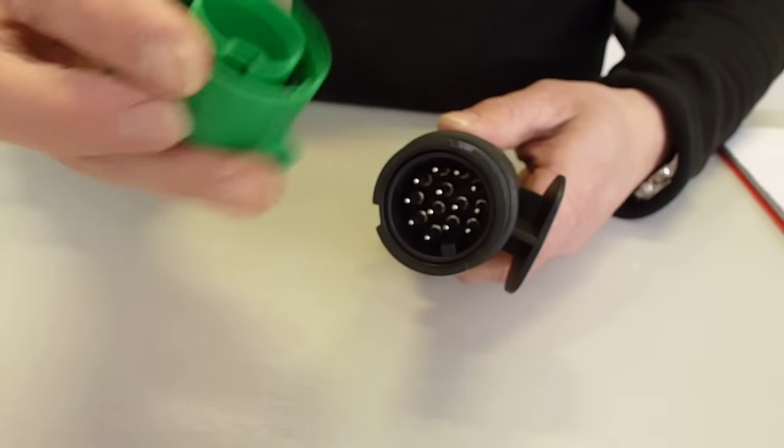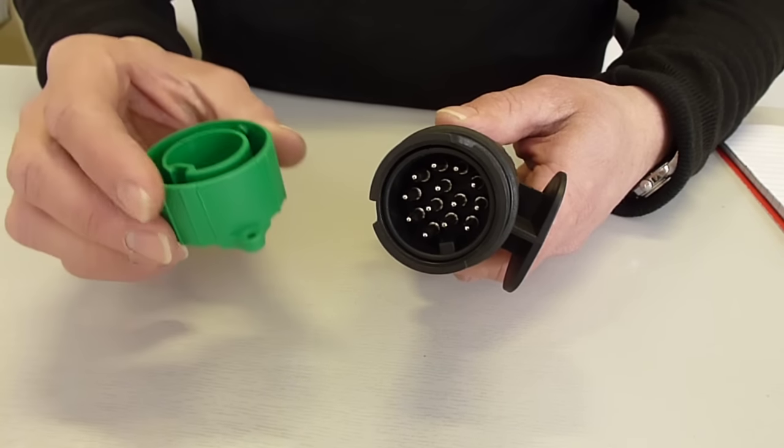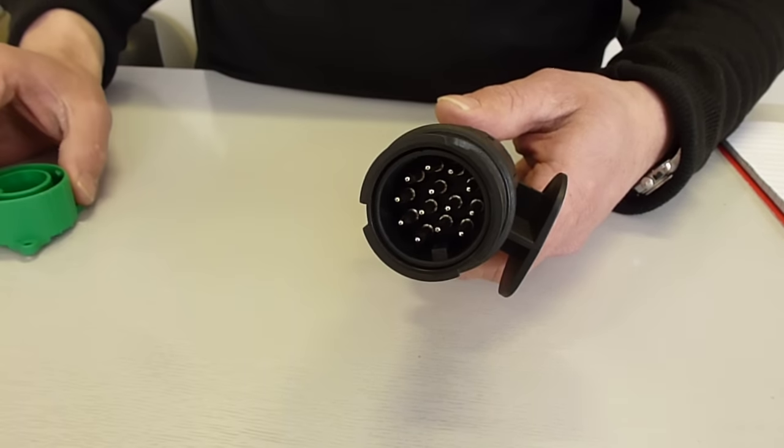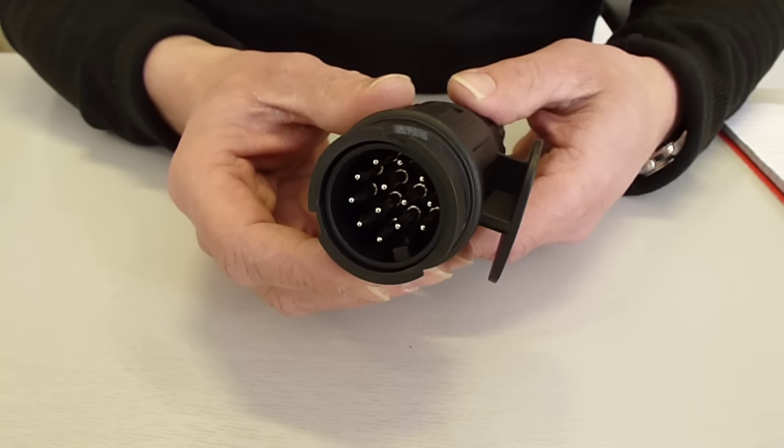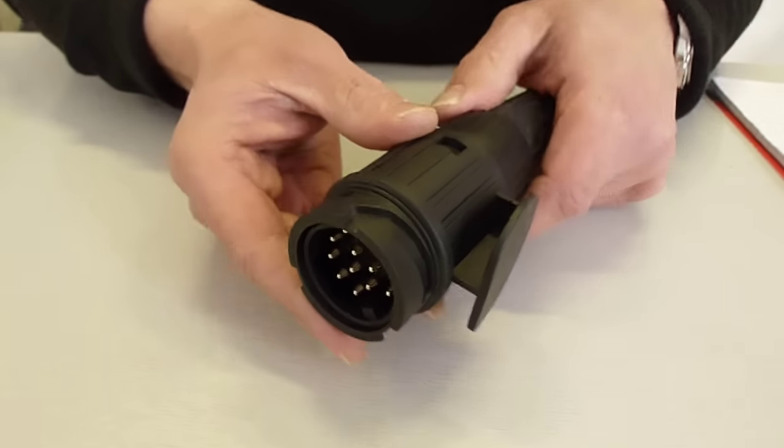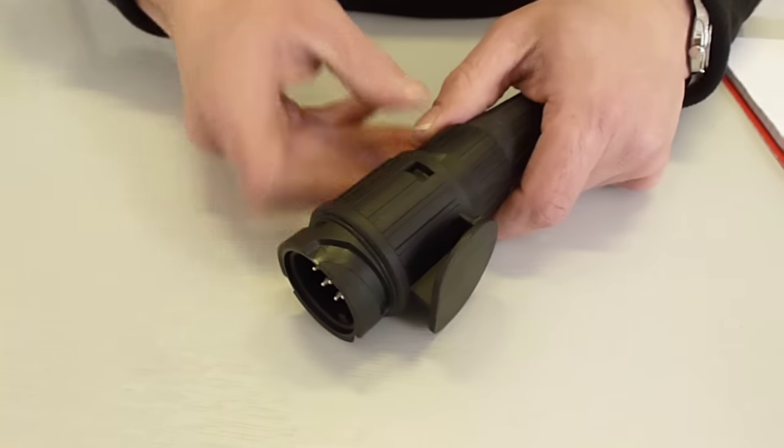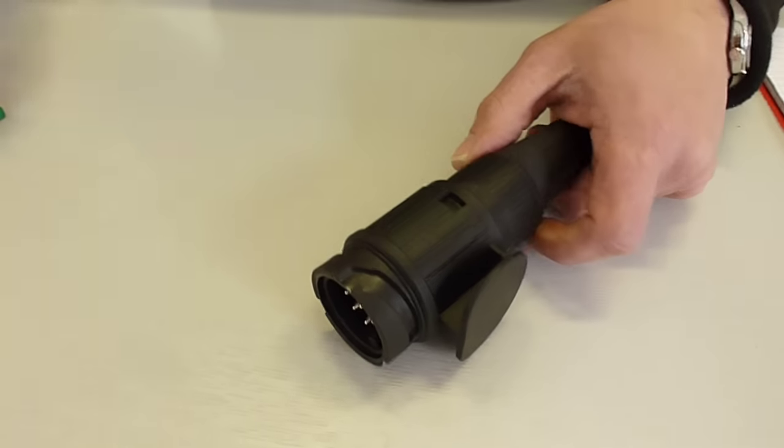Sometimes however you haven't got one of these or you may not be able to do it with one of these. That's when you have to actually take the plug apart to realign it.